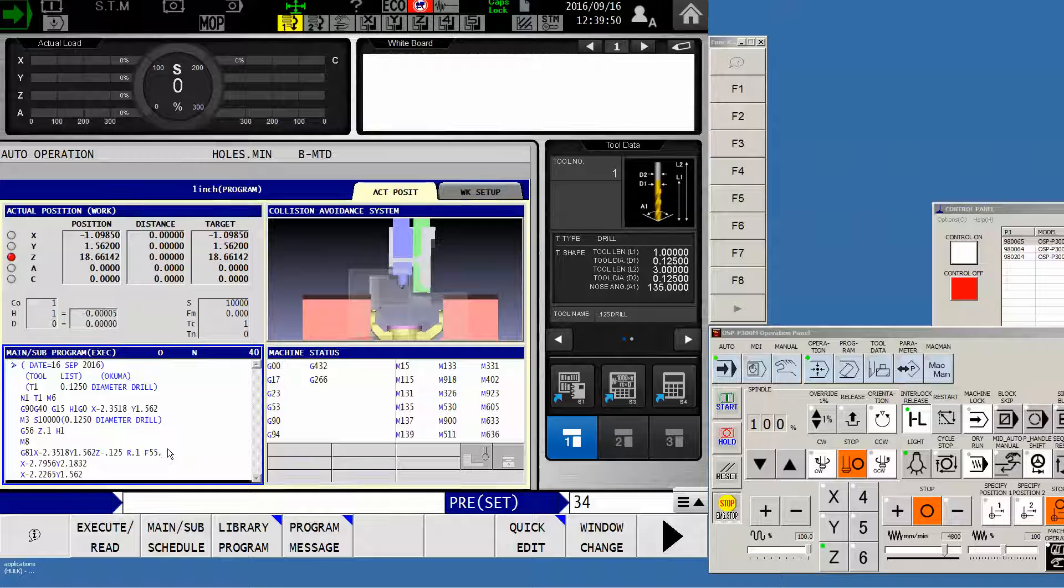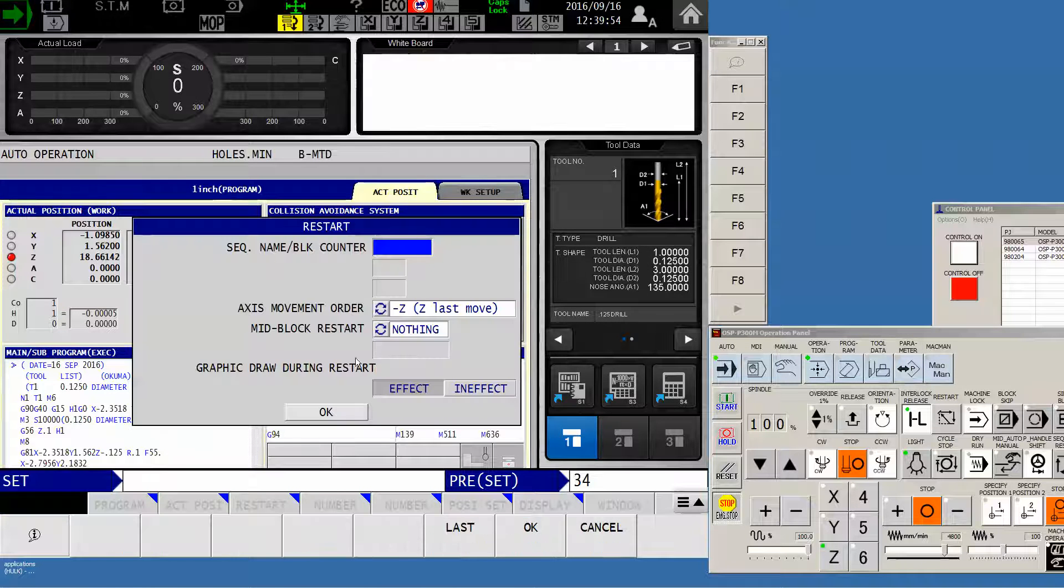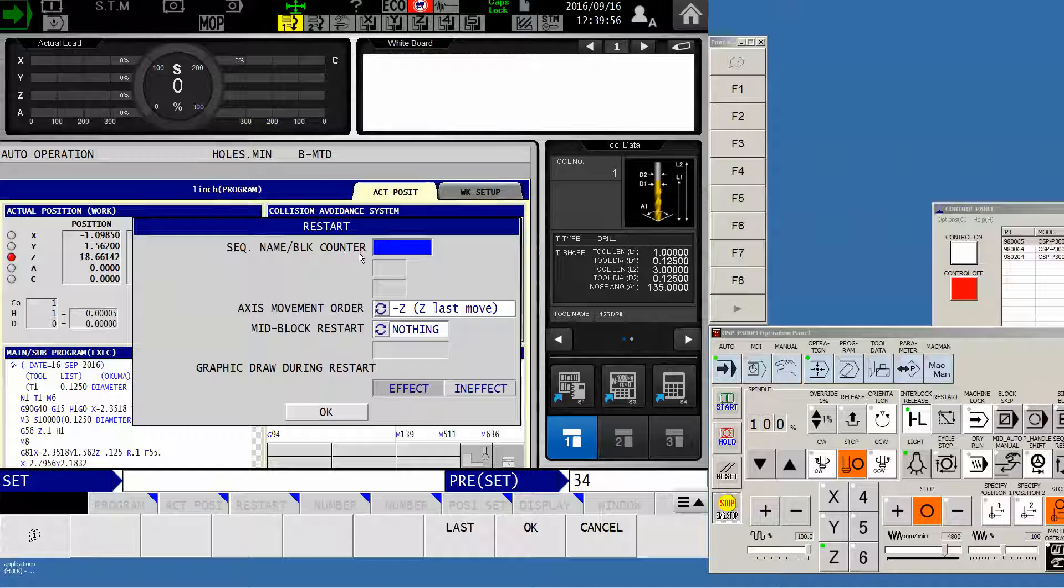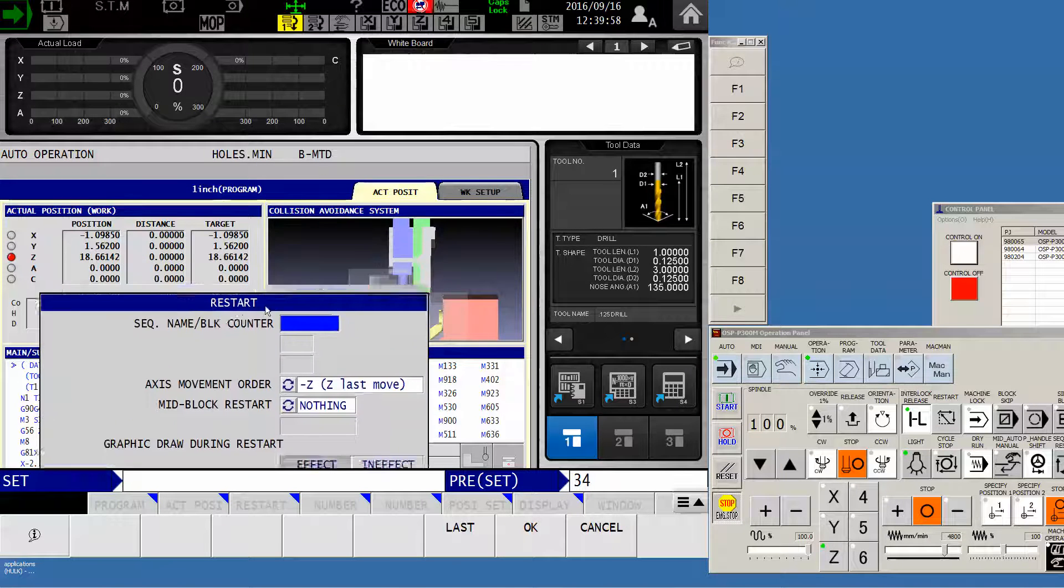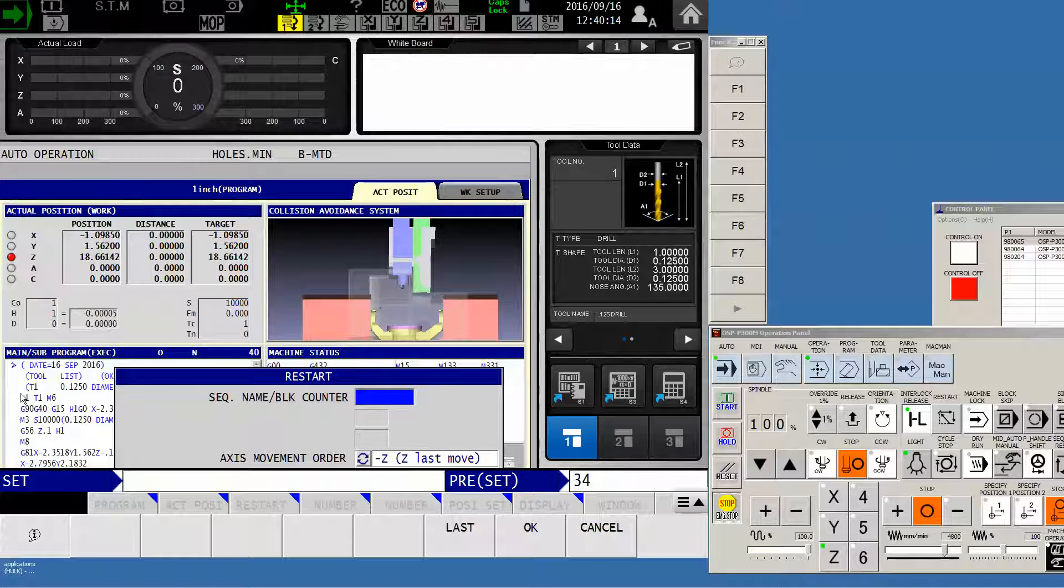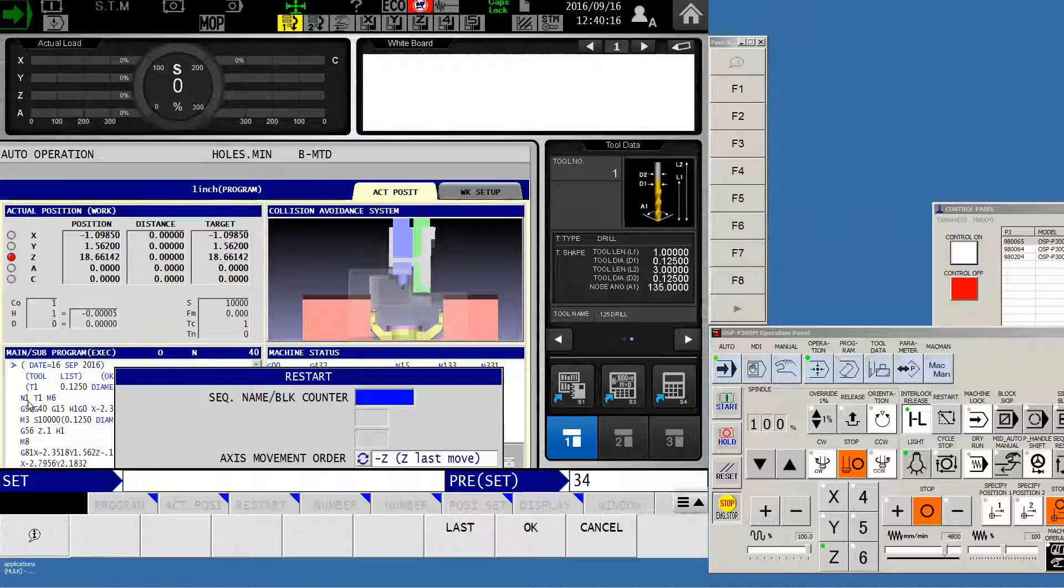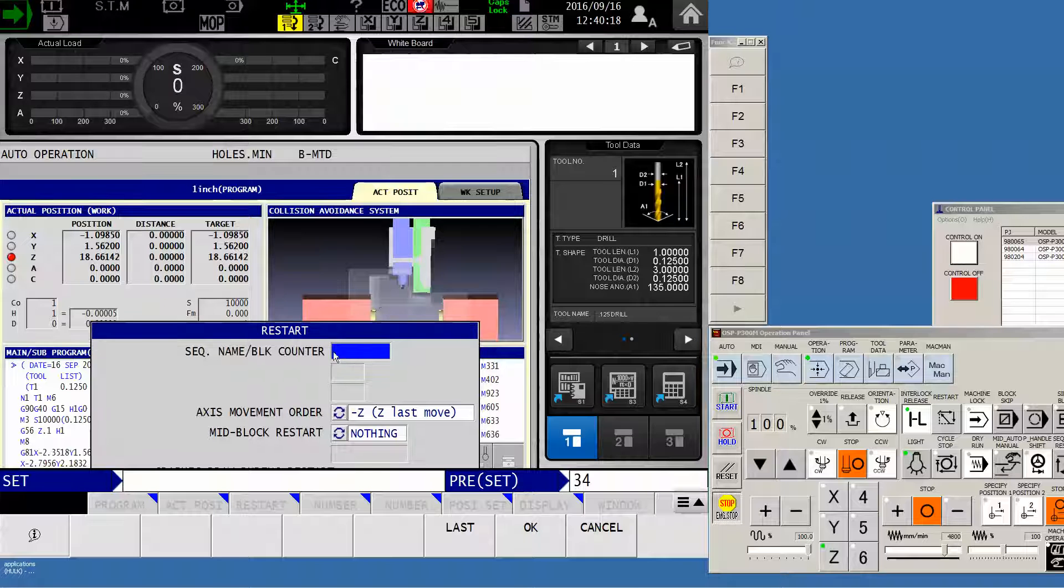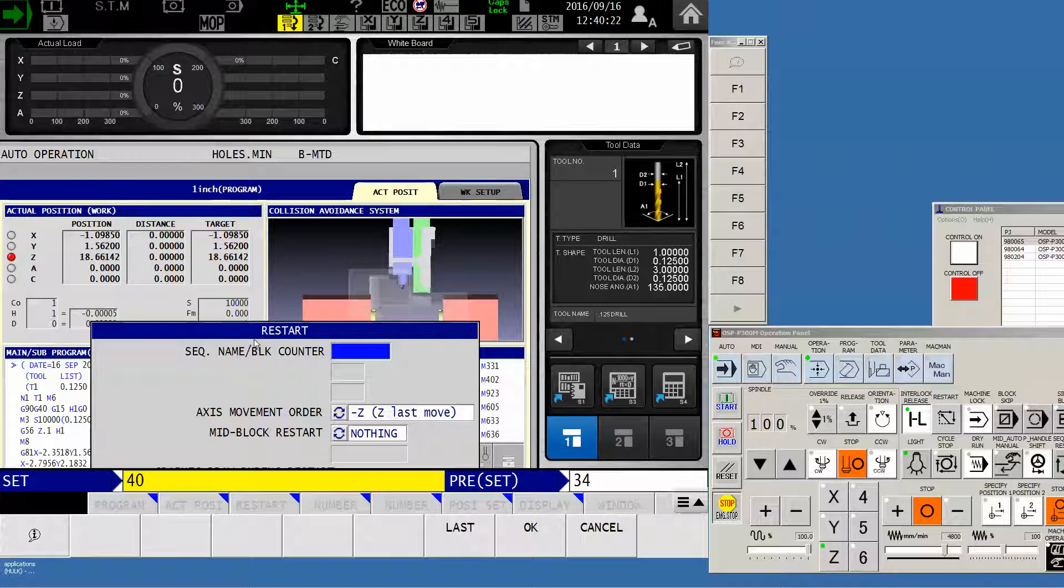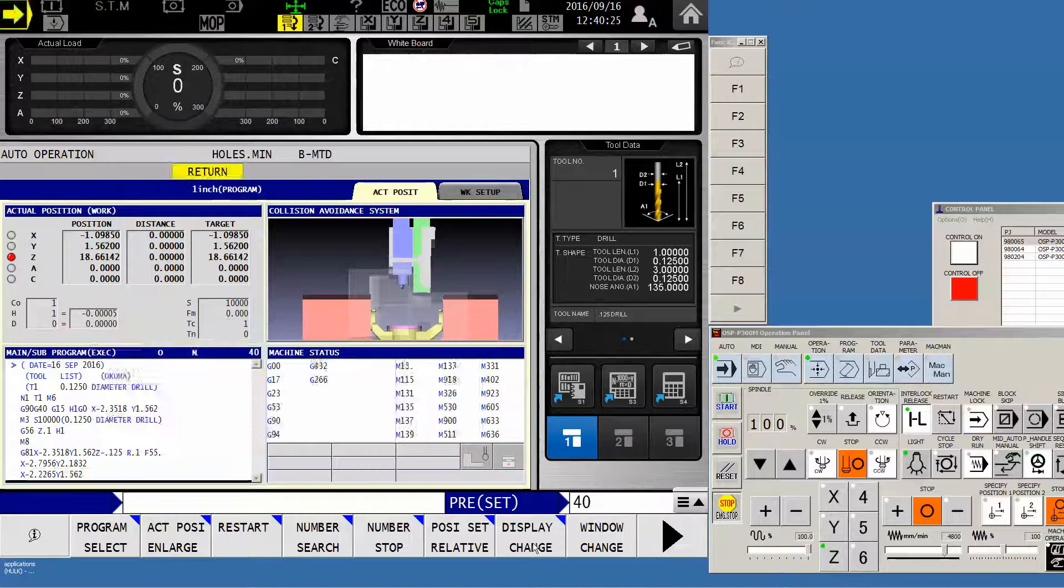So now I'll find my soft key that says restart. And it's asking me for a sequence name or block counter. Interesting. If I were to have a sequence number in front of each hole, I could simply use that. But since I don't, I am just going to enter the number 40, which was the last block that was executed. And now when I say OK,